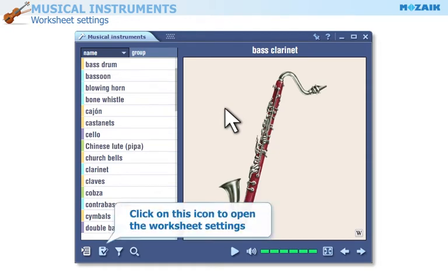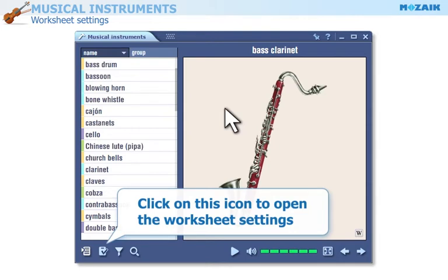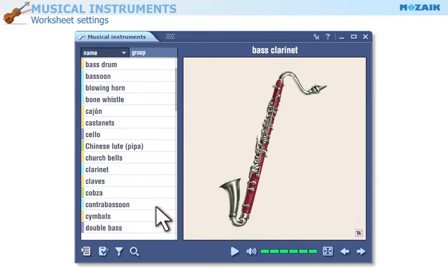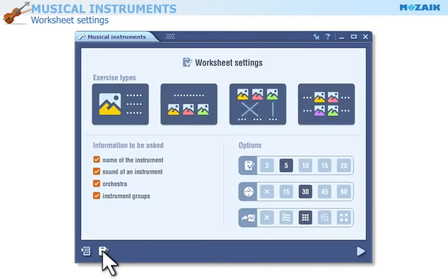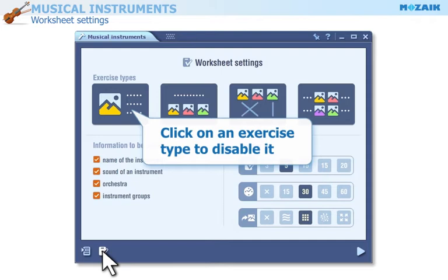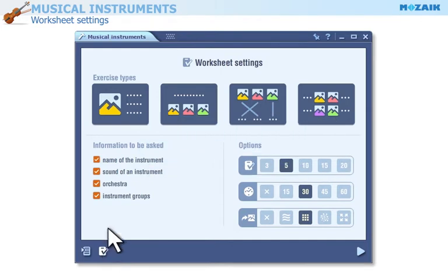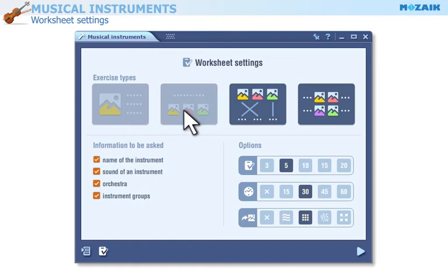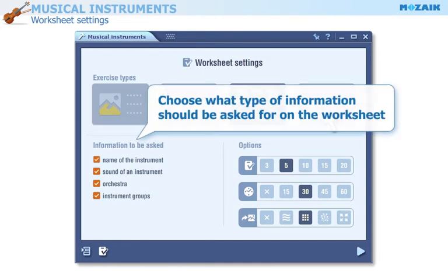Click on this icon to open the worksheet settings. Click on a particular exercise type to disable it if you do not want to include it on the worksheet. Choose what type of information should be asked for on the worksheet.